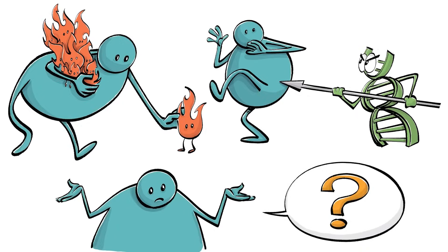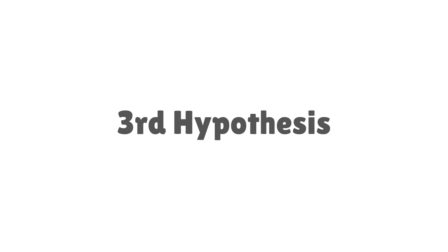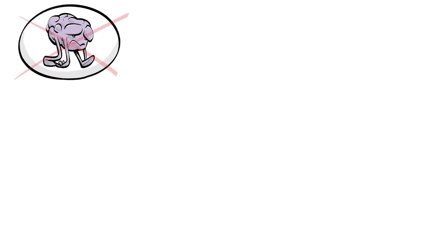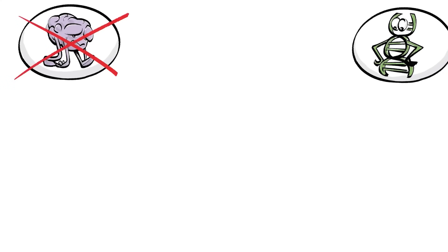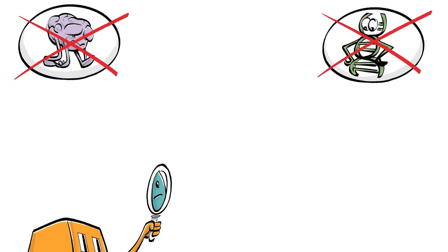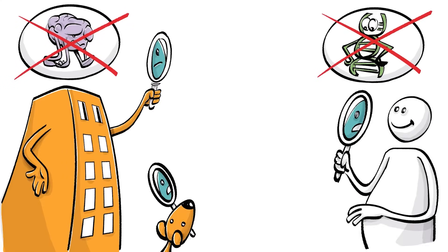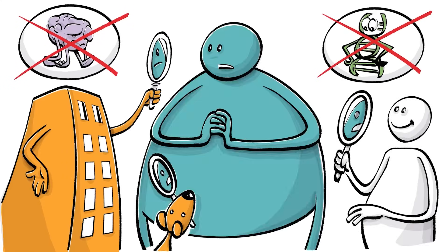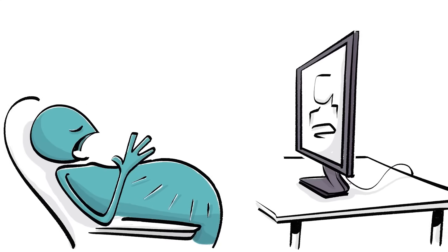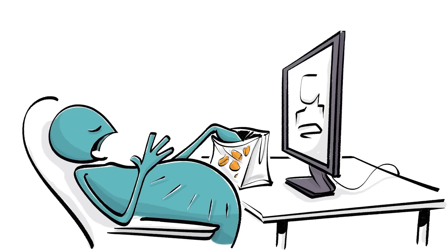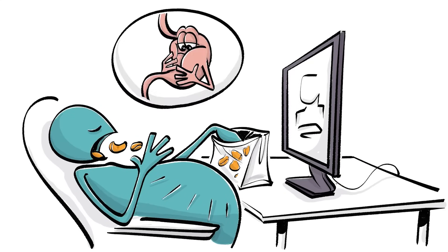Maybe. It's neither willpower nor genetics but your surroundings that shape who you are. After all, you eat what's available, often regardless of how full you feel.